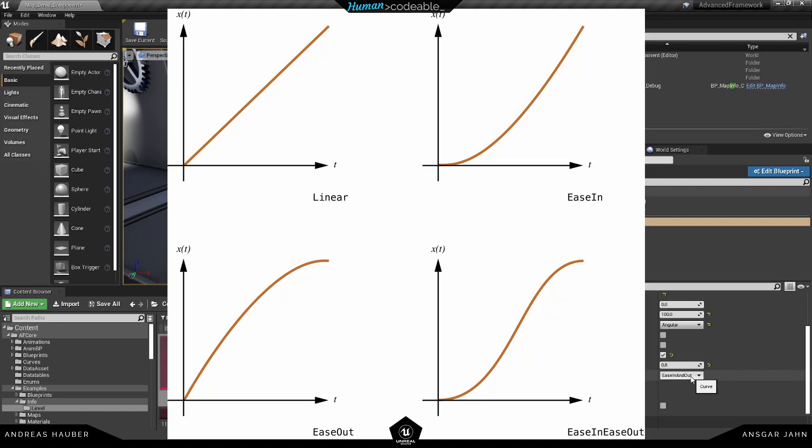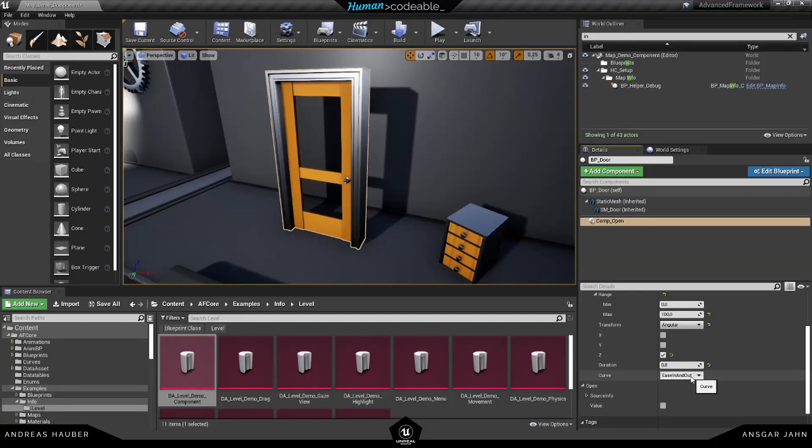Here you can see the different curves and how they apply to the animation. So this really just gives a different feel to the animation you use. For example, if you have like a very mechanical door, you more likely want to have a linear interpolation. And for more organic feelings, this ease in and ease out is a pretty good choice.